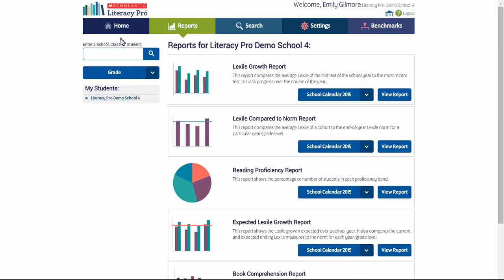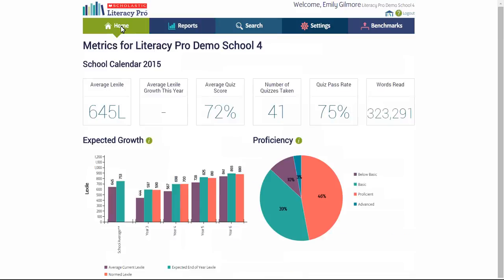Returning to the homepage, remember every time an administrator logs in, they'll find the key metrics and reports updated.